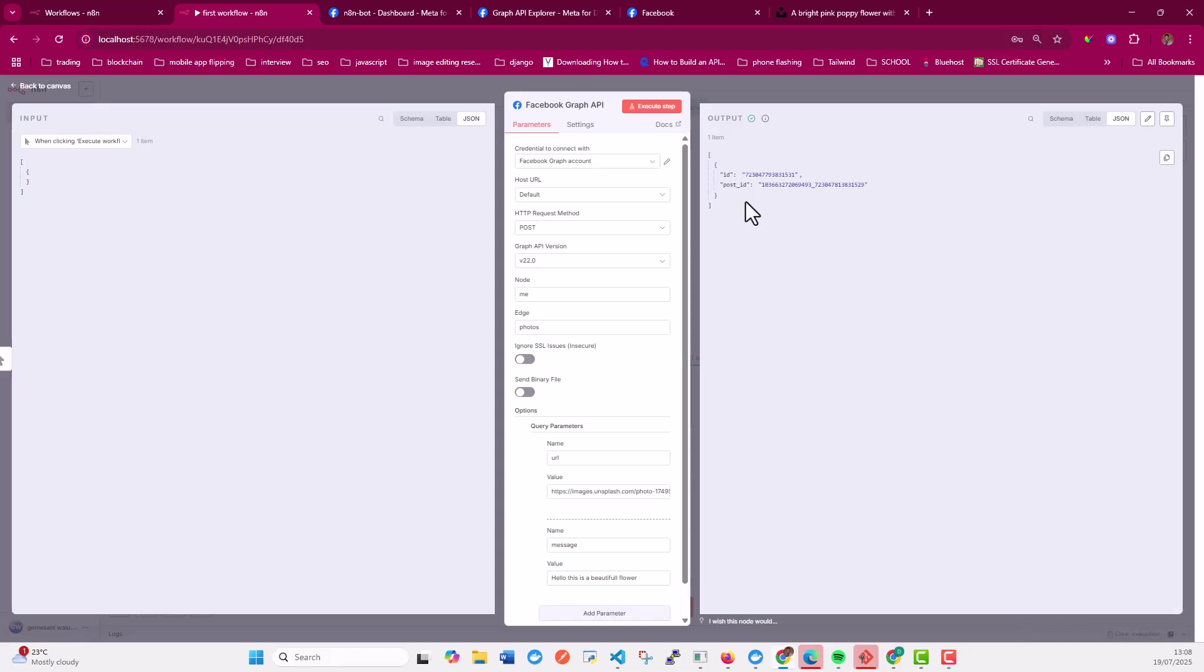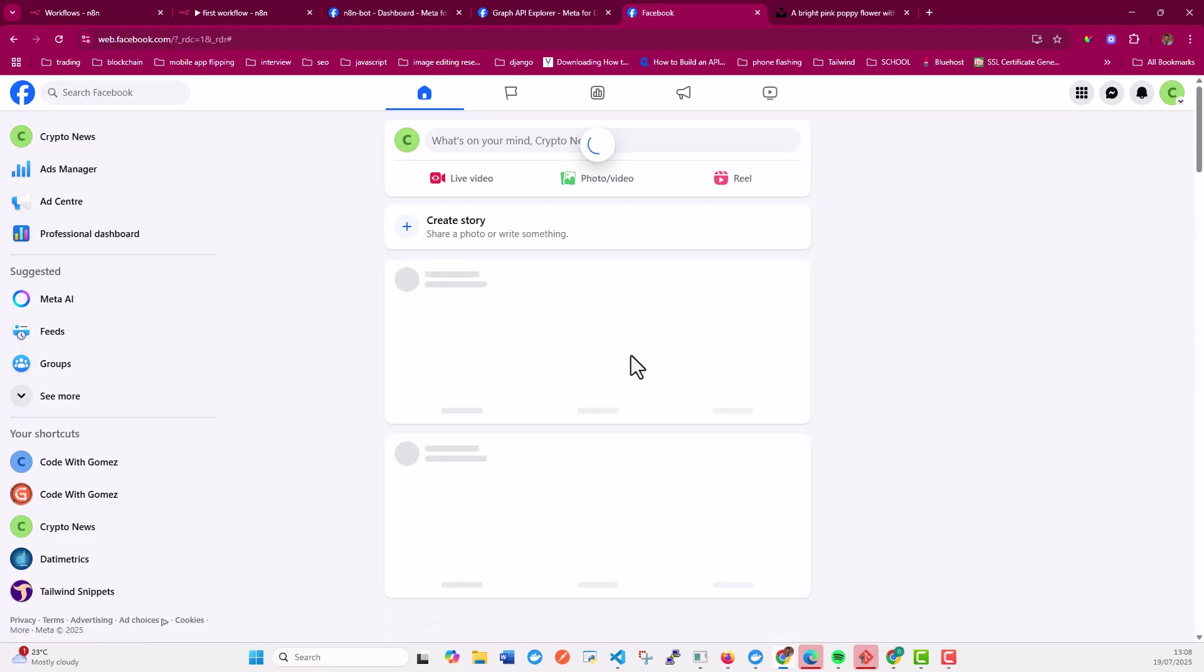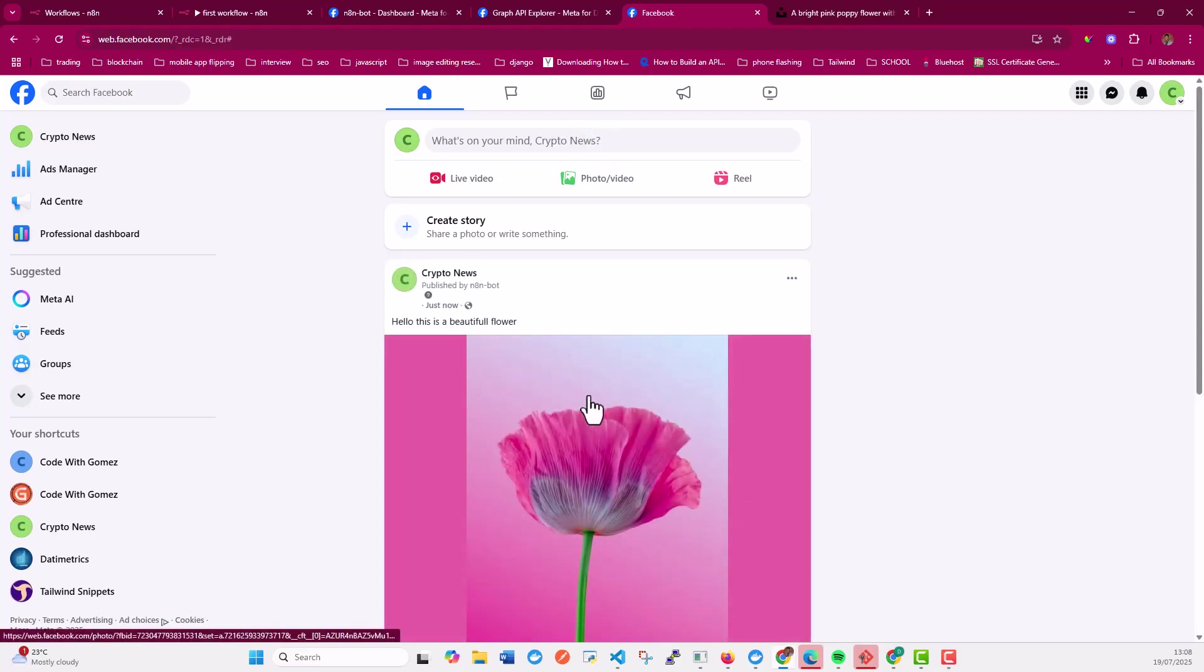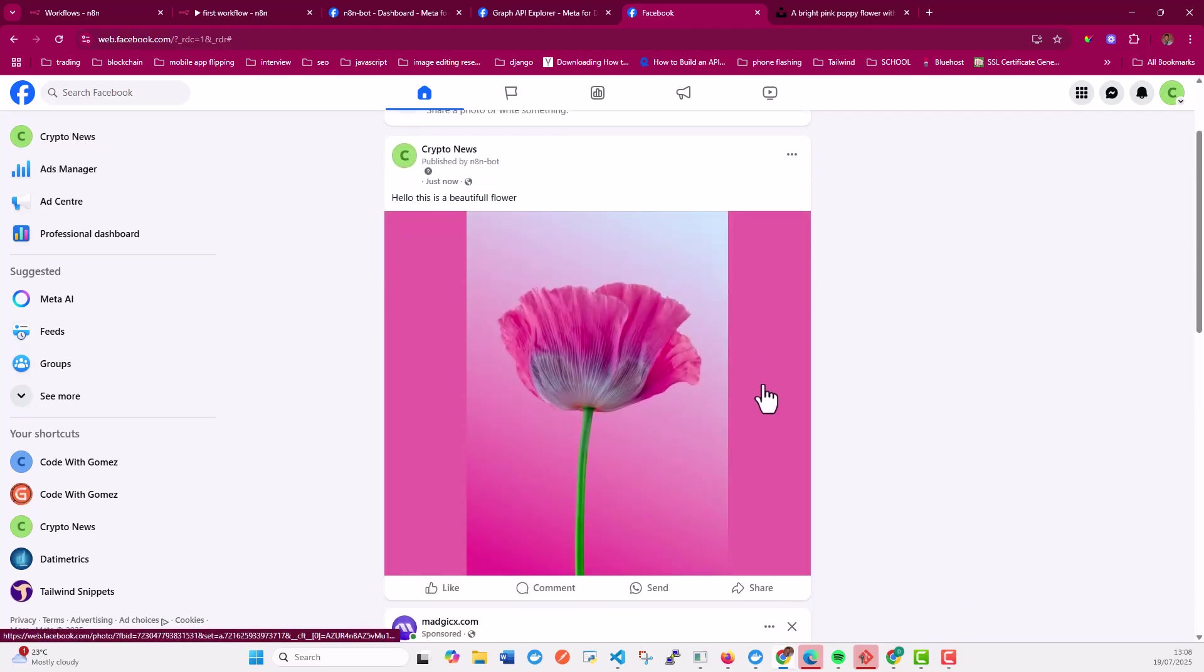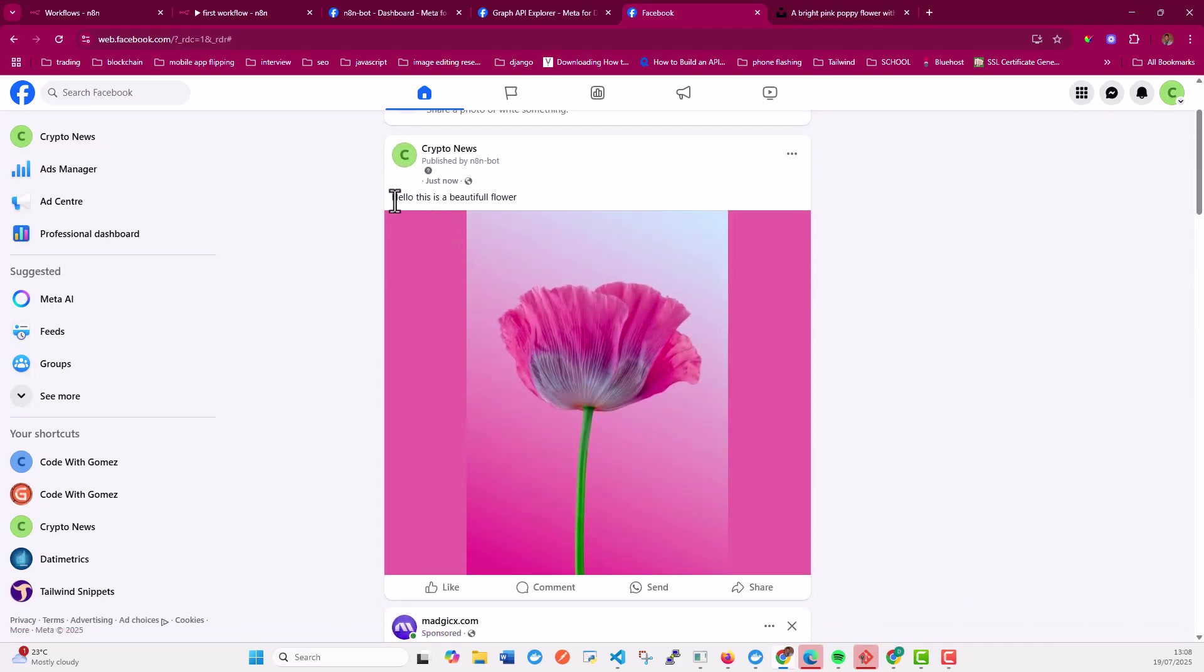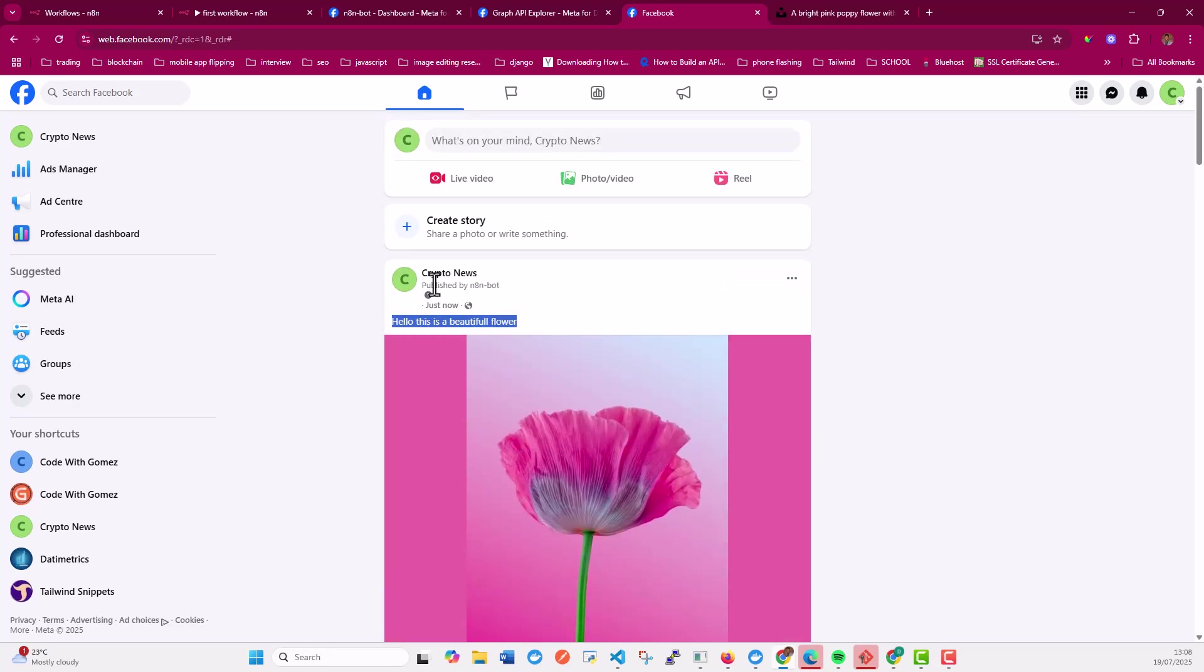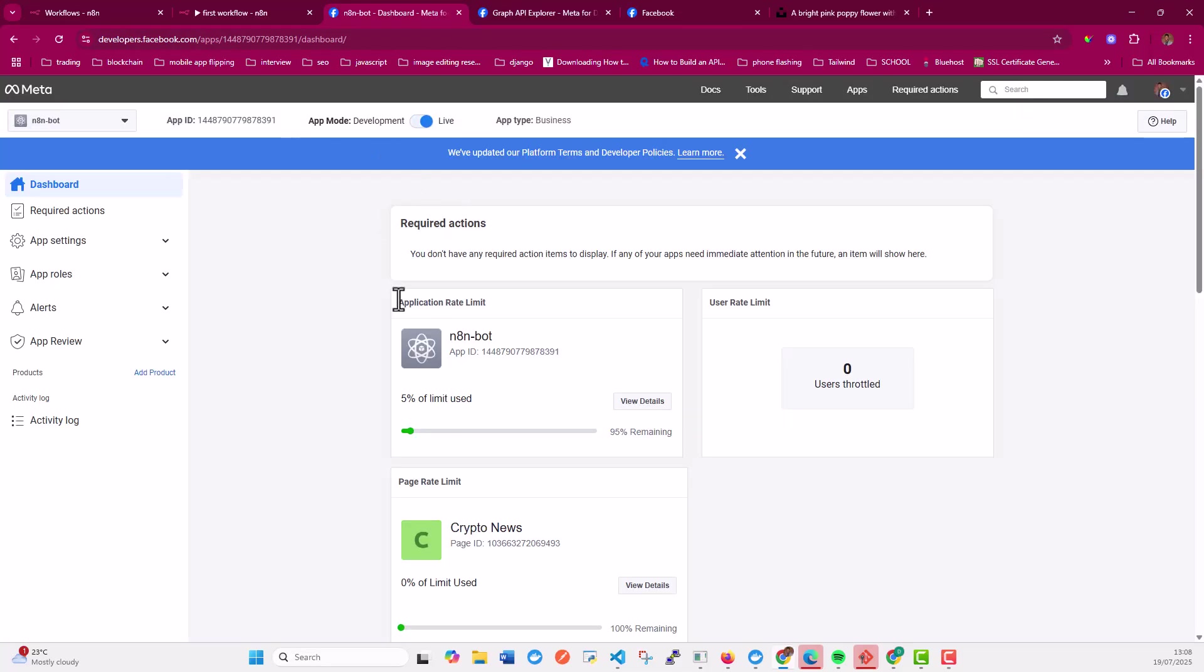So to confirm this, I'm going to go to my Facebook account again. And let's see if we have the post. And here you can see it says, hello, this is a beautiful flower. And it has the image. And here it also shows the one who published. In this case, we used the application that I used. It's called n8nbot.